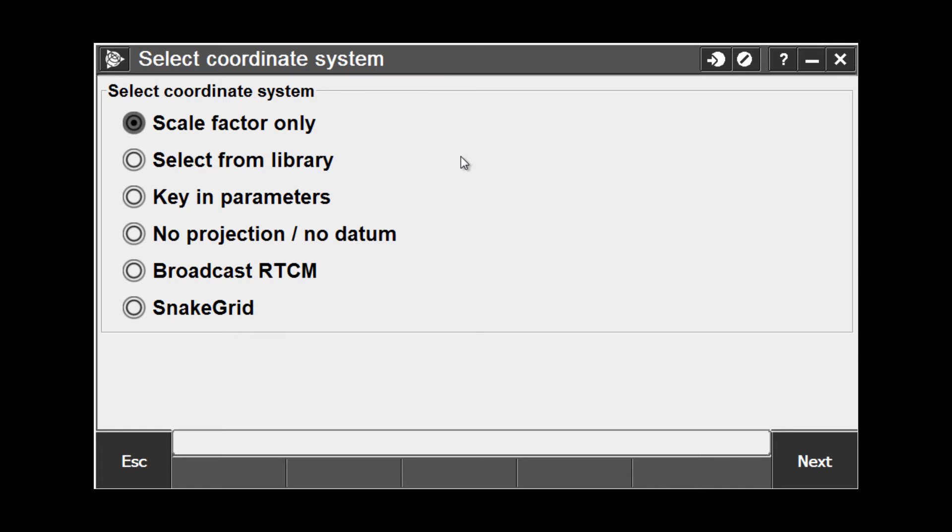The next selection, Select from Library, allows users to choose a predefined coordinate system and zone that's already stored in the software. Select Key in Parameters to manually enter in your projection parameters. Select No Projection, No Datum to work in WGS84 or to perform a multiple point site calibration to a locally defined coordinate system. Any points measured using a conventional instrument will display with null coordinates until a calibration is defined. And Broadcast RTCM is an option that can be used if using an RTCM message transmitted from a network RTK provider.